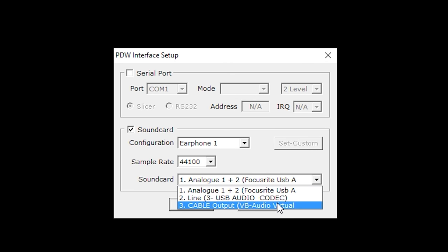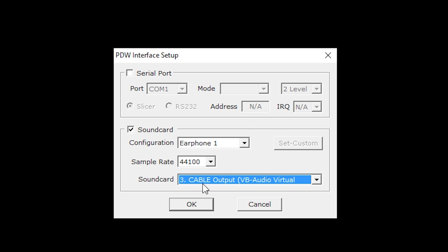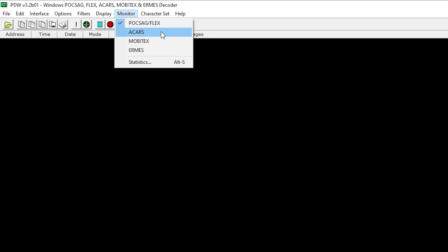So let's take a look at decoding some ACARS. First we need to tell PDW which type of digital transmission we want to decode. From the monitor menu select ACARS.